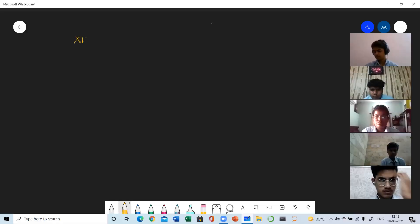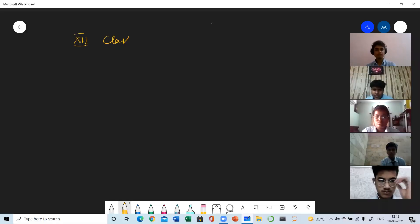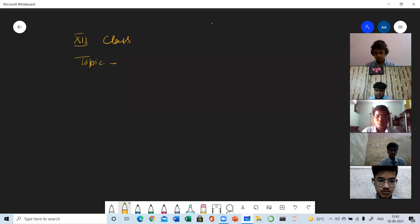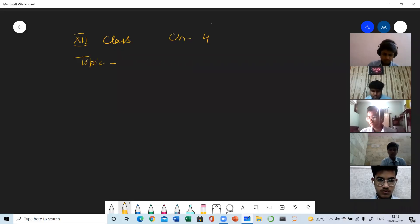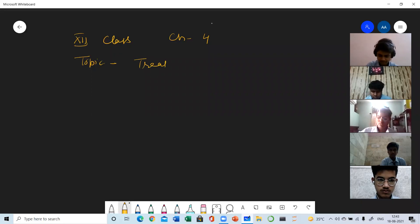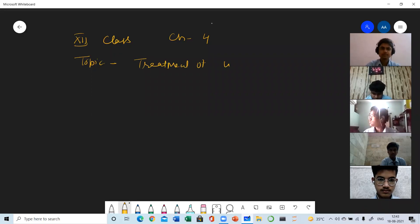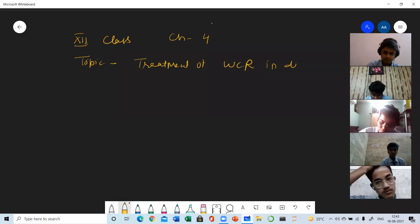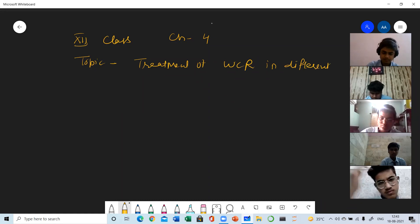12th class, Chapter 4. The topic is treatment of workman compensation reserve in different cases.